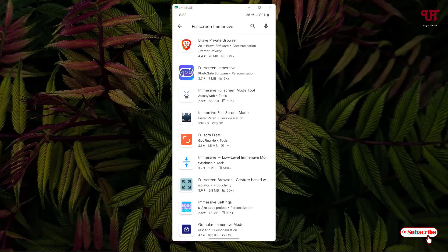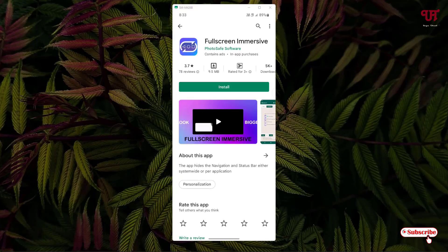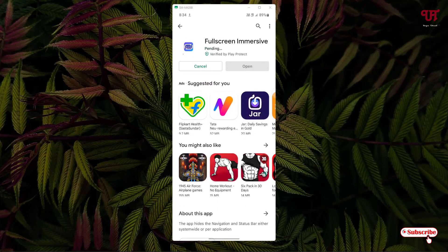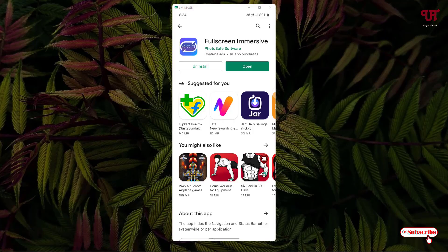Just tap on it and tap on install to install this application. Wait for a few seconds until the complete installation is done. Once the installation is done, just tap on open.